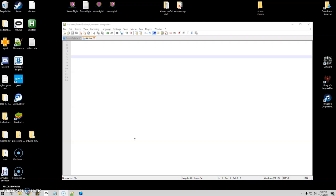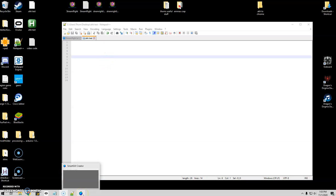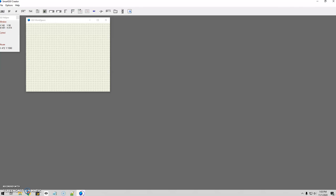I'll show you how to tweak that in a much easier way than manually having to do the code, because that could be a huge pain, especially when it comes to height, width, all that kind of stuff. So a great program to use is called SmartGUI, and it's designed specifically for AutoHotKey.